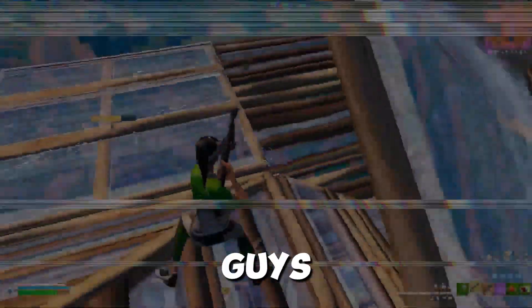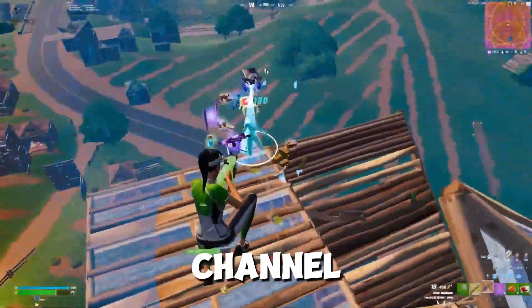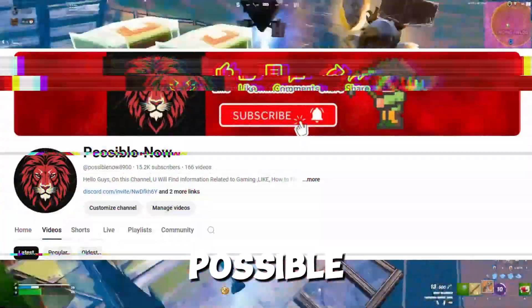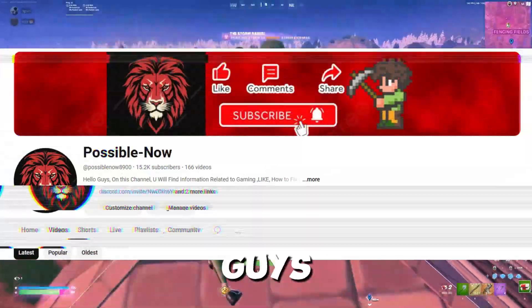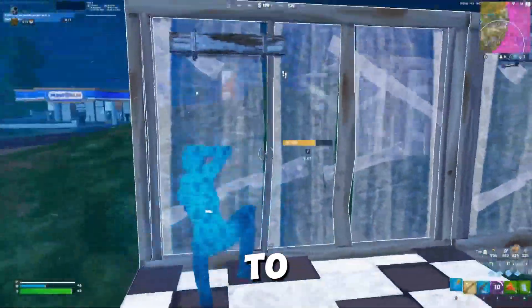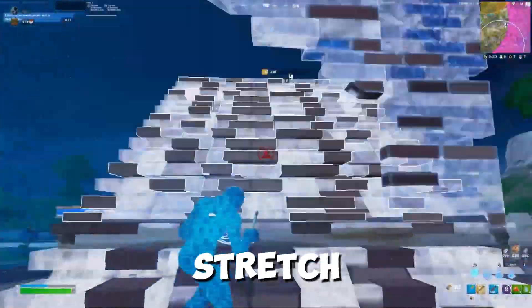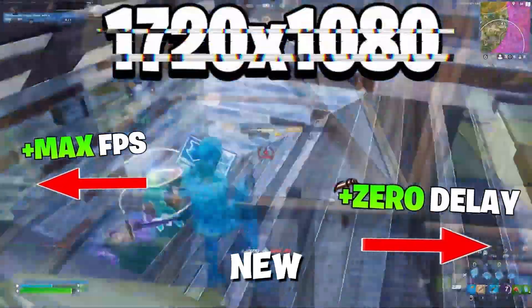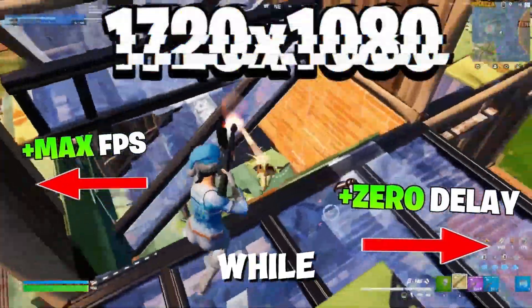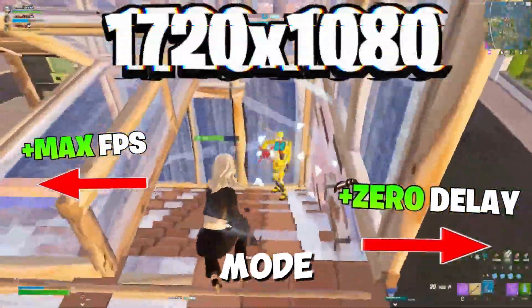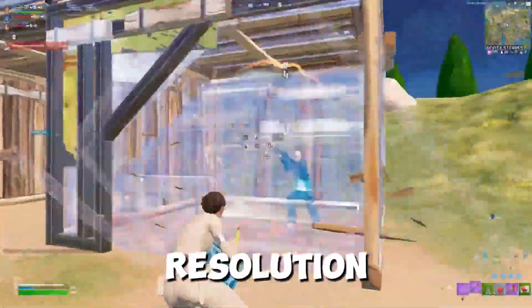Hello guys, welcome back to my channel. I'm Aris and you're watching Possible Now. So guys, in this video I'll show you how to enable stretch resolution in Fortnite new season while staying in full screen mode. Recently stretch resolution was patched and the only available workaround was using windowed full screen which adds input delay.